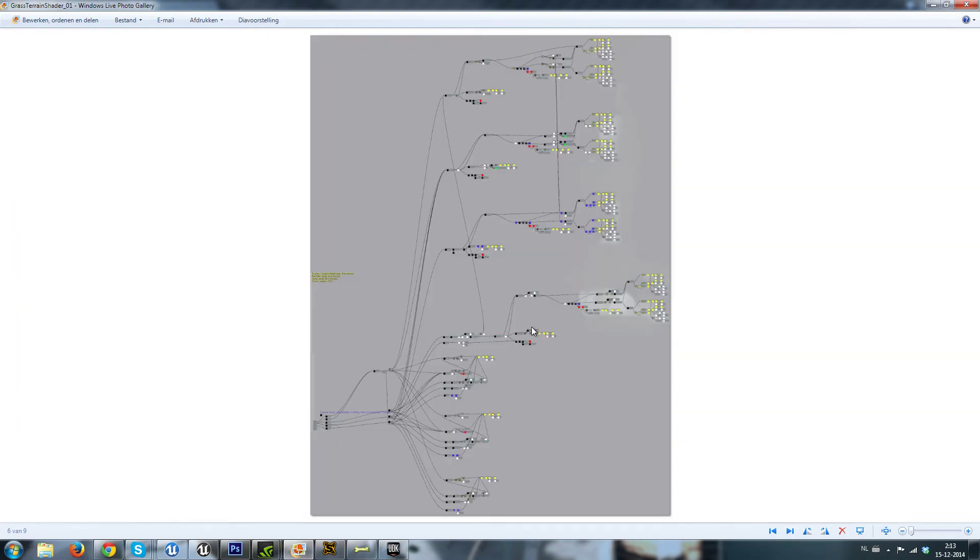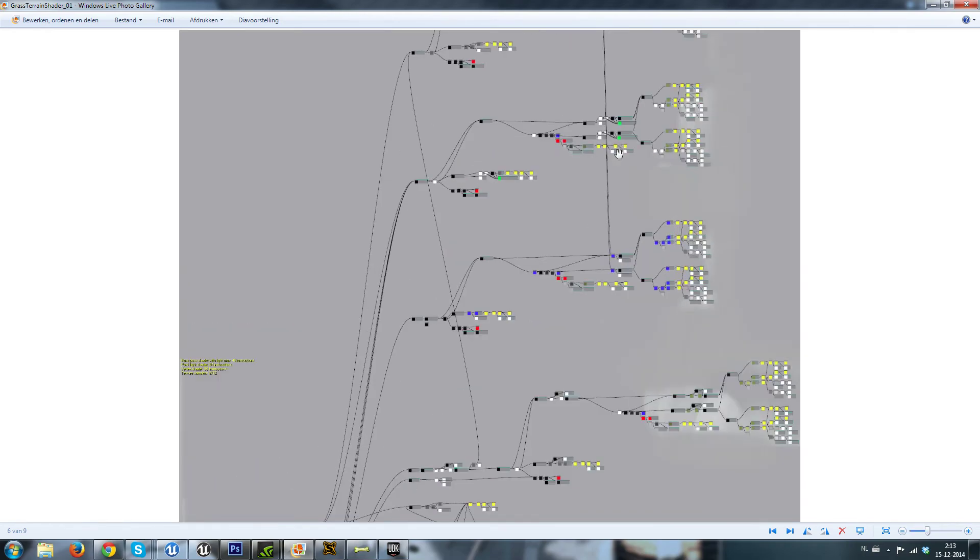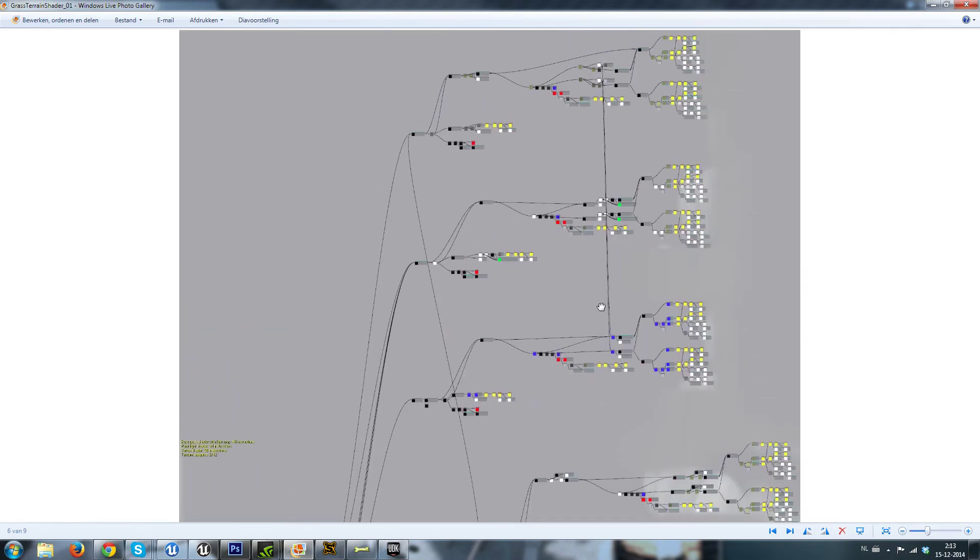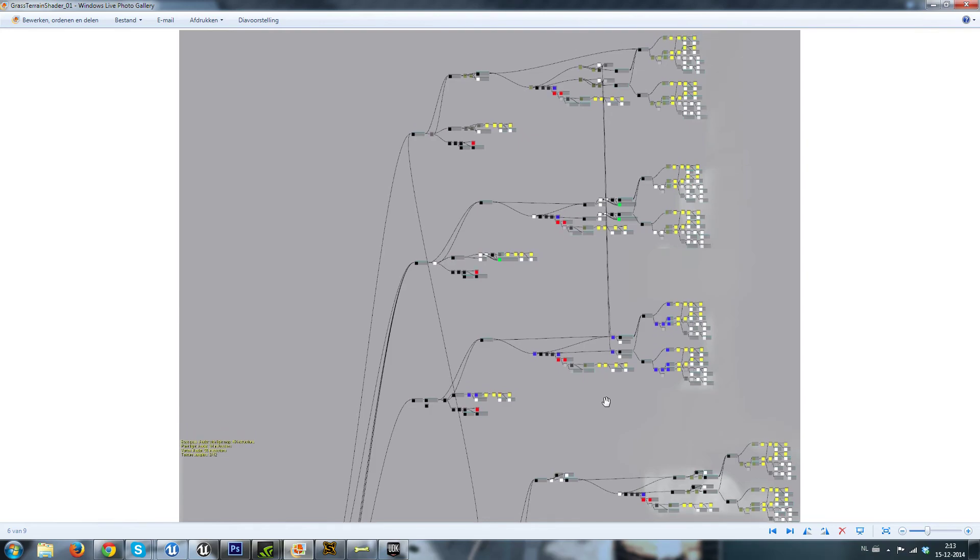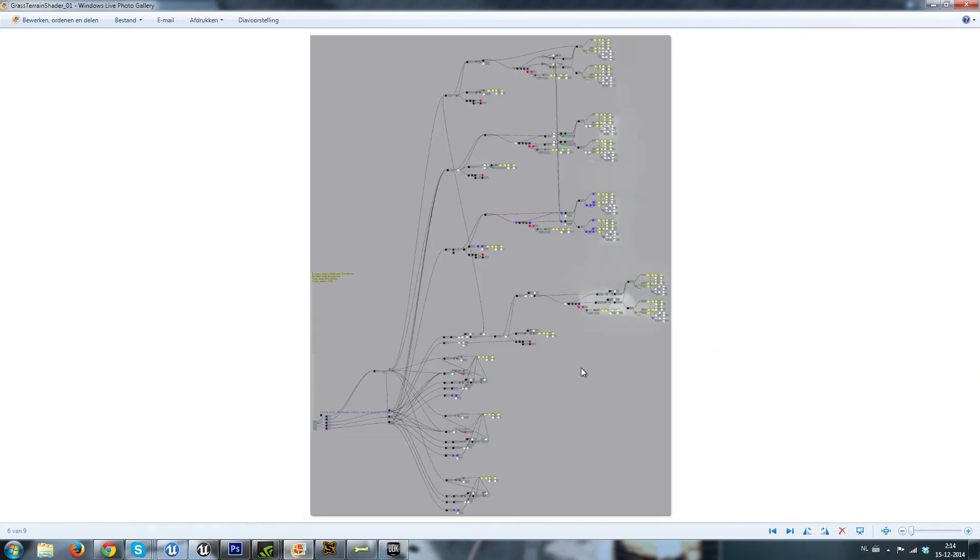Here's an example of the very extensive material that I set up for this where it blends between all the options.